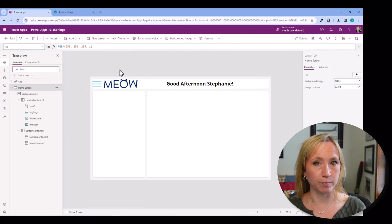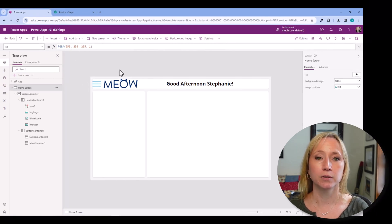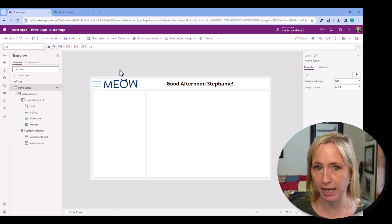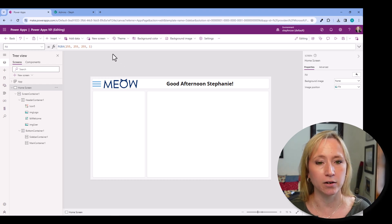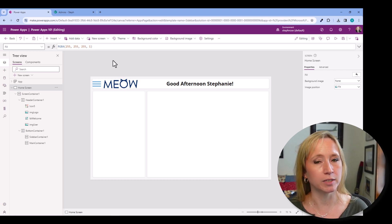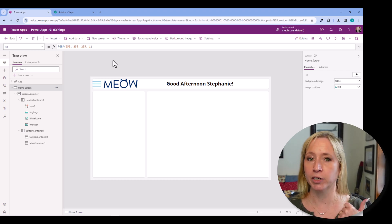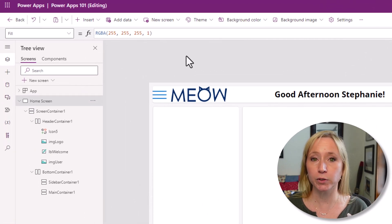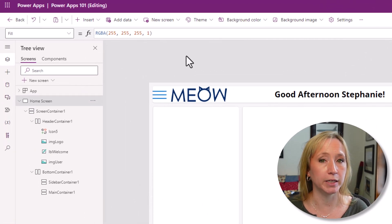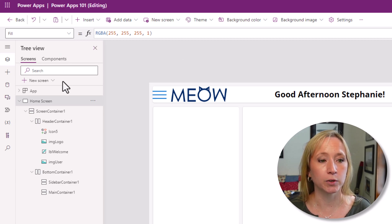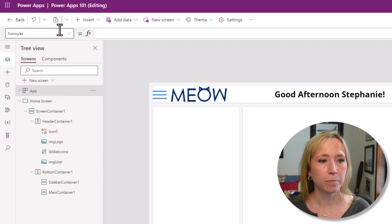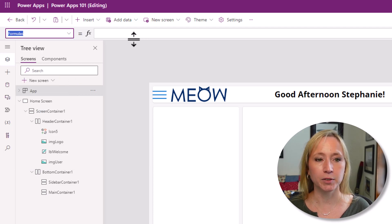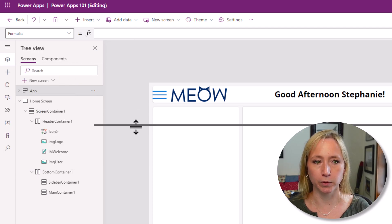Now that we have the data connector and the menu, we need to figure out the logic to determine if the user that's logged in has rights to see that icon. The first thing we need to do is capture the user, then compare the user information to the SharePoint list, and then use that to either hide or show the menu. So the first thing we're going to do is click on App and select Formulas from the dropdown, then expand this out to give ourselves a little more working room.